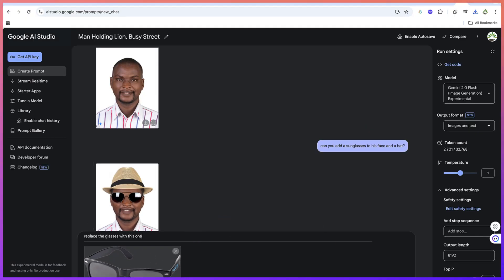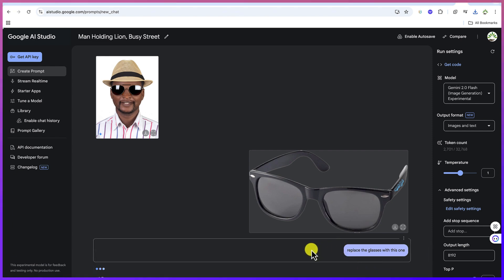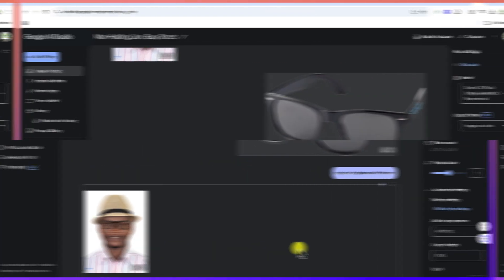I can come over here and say run. Let's see whether it's going to replace the glasses. You can see wonderfully it has done that. It has replaced the glasses with the one that we've just added.